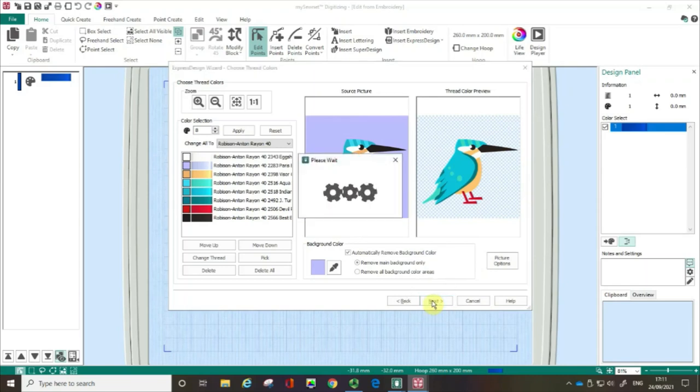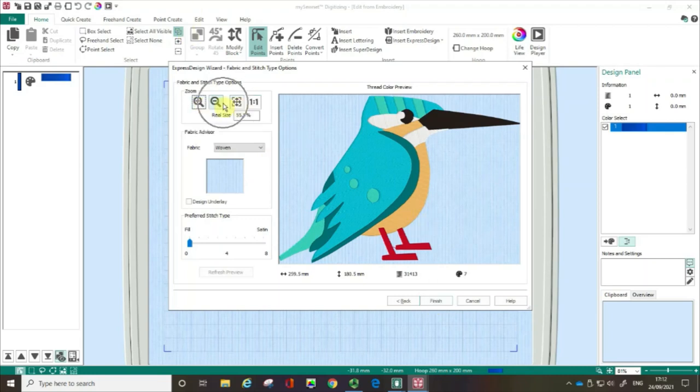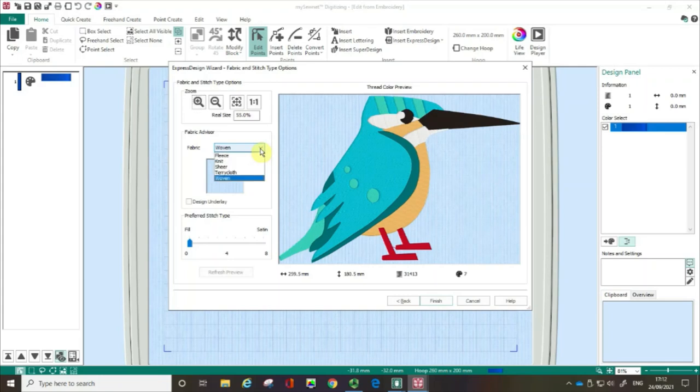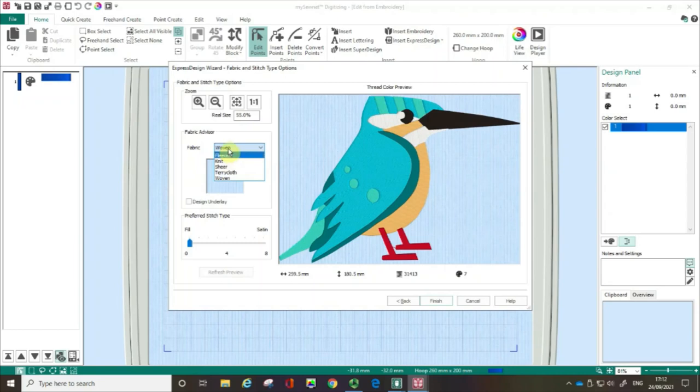And this technique tends to work best with very clear images sort of clip arts cartoon style. Let's talk about what's going on here. There's some zoom features in here if I wanted to take a closer look. The fabric advisor helps you for instance. The software will slightly adapt how it digitizes if you're working on say a fabric like knit rather than woven which would have stretch in it. But I'm going to leave that with woven.